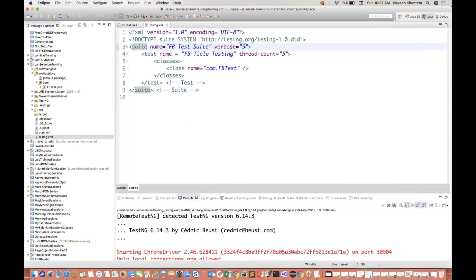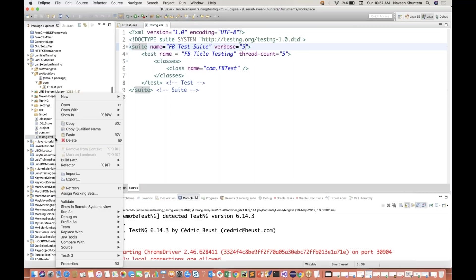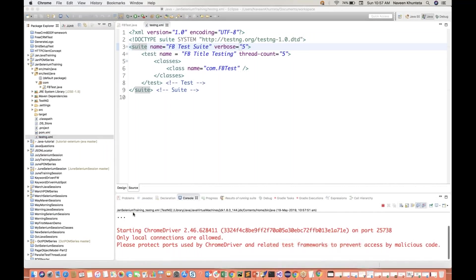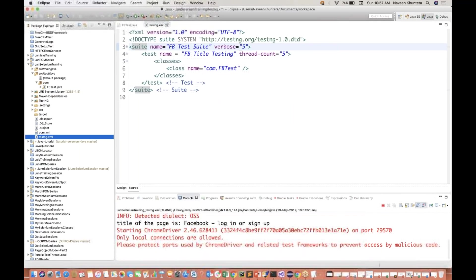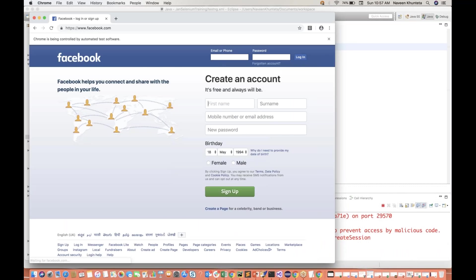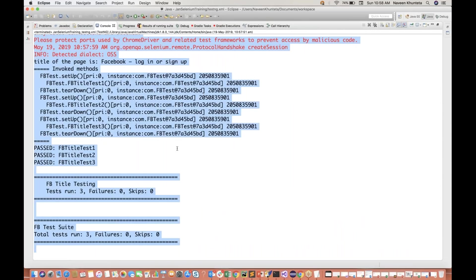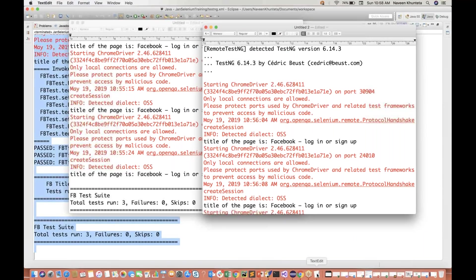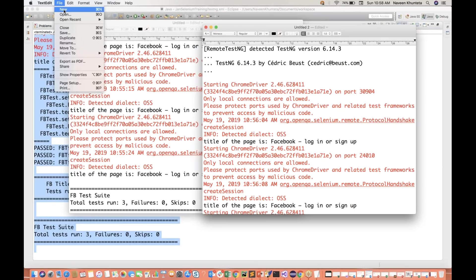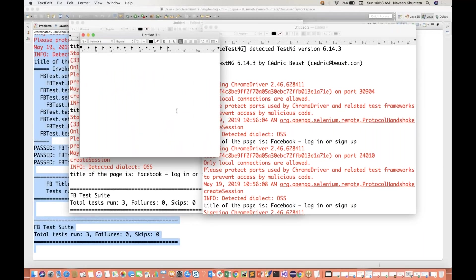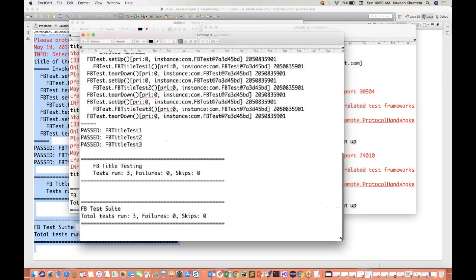So this is because of verbose equal to two - it means I need more information about my execution in the console output. If you keep increasing, TestNG will give you more extra output. Let's see this time verbose equal to five, and if you run it with verbose equal to five, let's see what happens. Let it execute - second time, and now the third time. Done. Now if you see verbose equal to five, I'll just copy this entire stuff and create one more file and paste it over here.